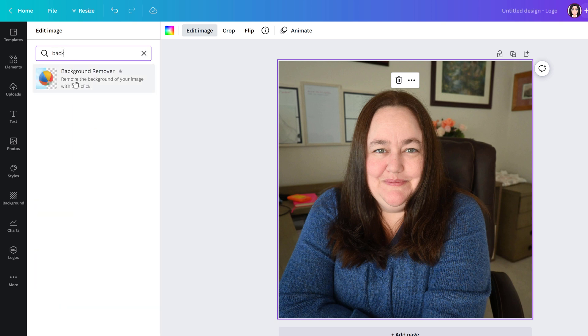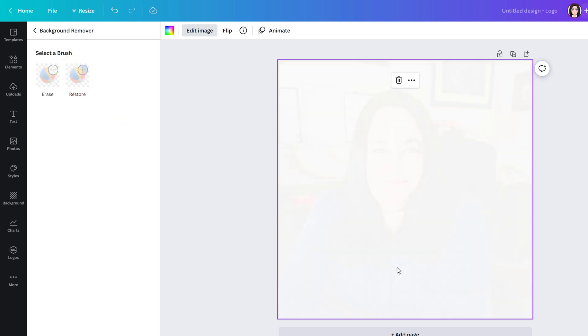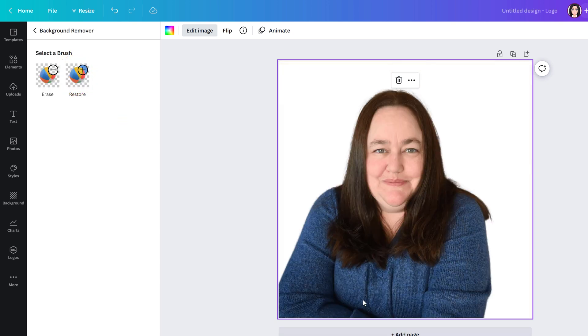Now that I found it I will select background remover and Canva is going to do a little bit of magic and it's going to isolate the main part of the image which in this case is a photo of me.